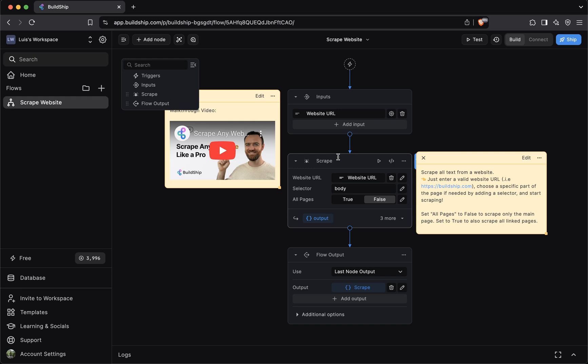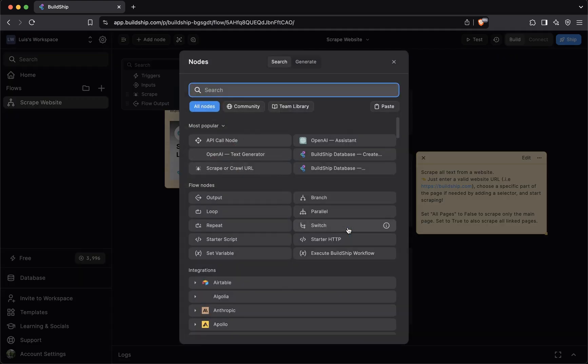A node is a way for you to split the business logic of your workflow into different steps. For example, say that you want to update this template to not only scrape a website, but have an LLM extract structured data from the website. These are two different and independent functionalities. So it makes sense to split them up across two different nodes. So what you could do is bring up the BuildShip library.